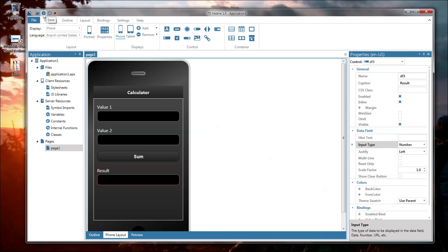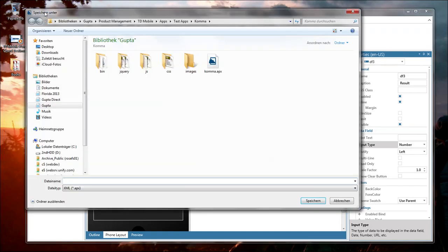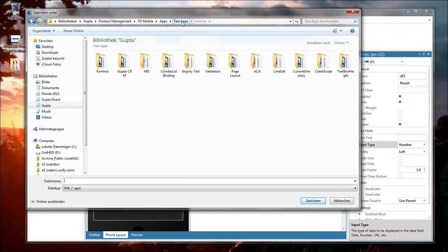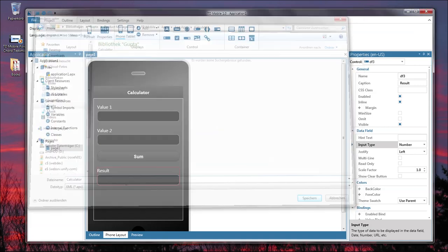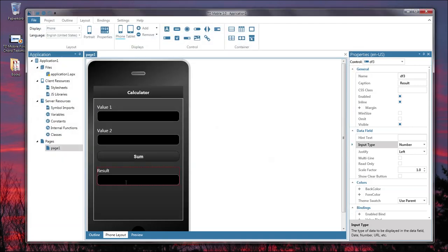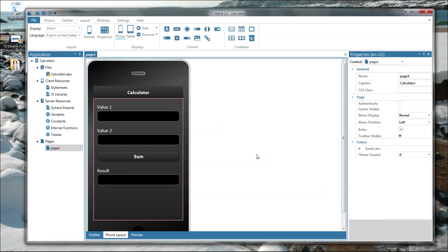Let's save this application here. And now this application is saved. Okay so now start coding what needs to happen when somebody enters value 1 and value 2 and presses the sum button.